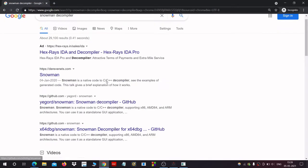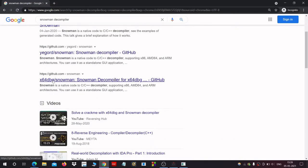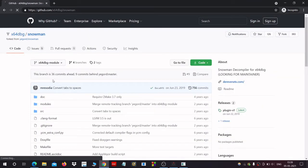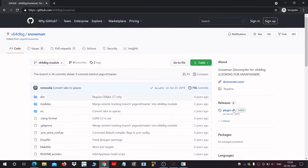Here you will see x64dbg Snowman decompiler, this link of GitHub. Click on it. We have to download the plugin, so here we can see the plugin option, so click on it.